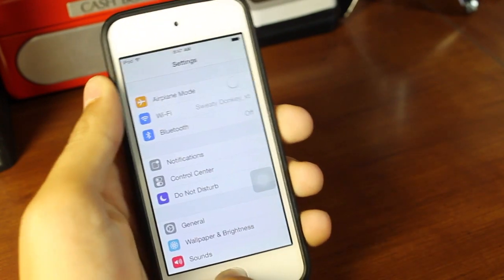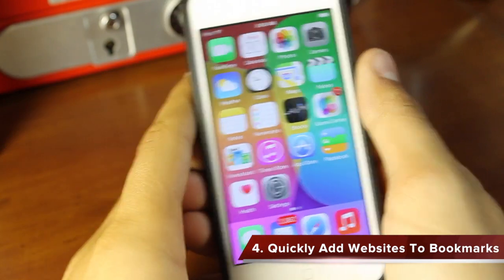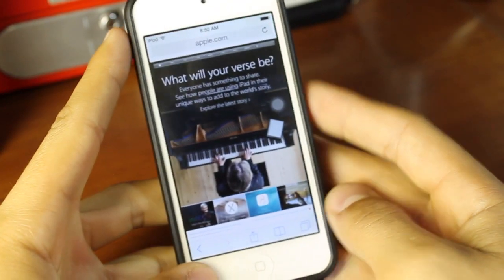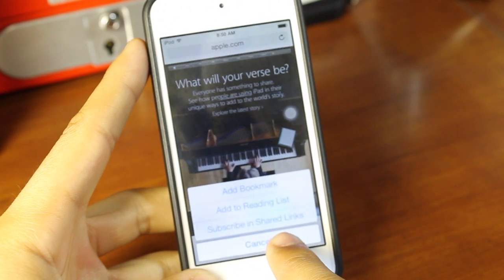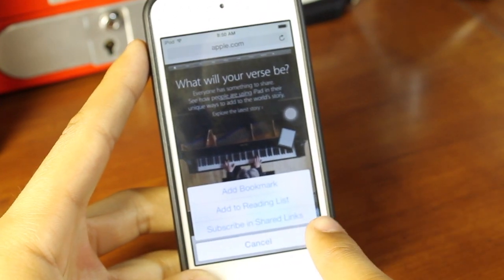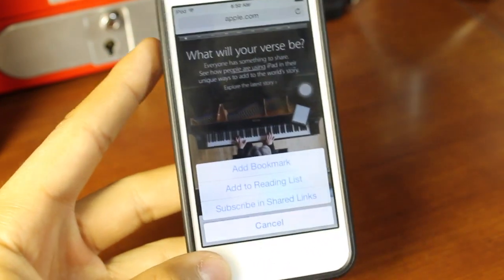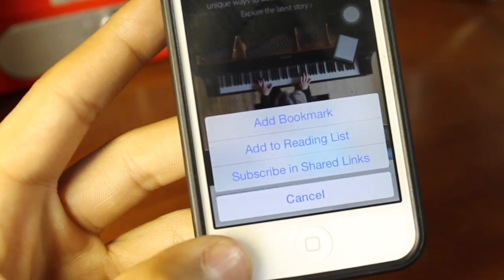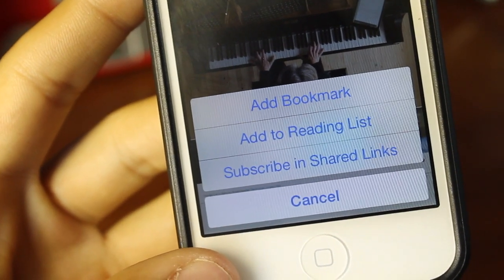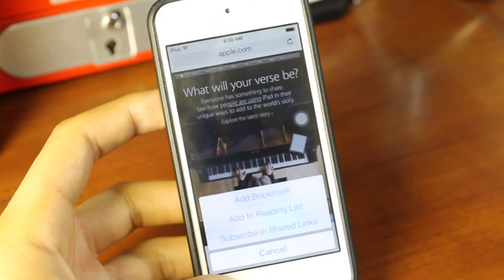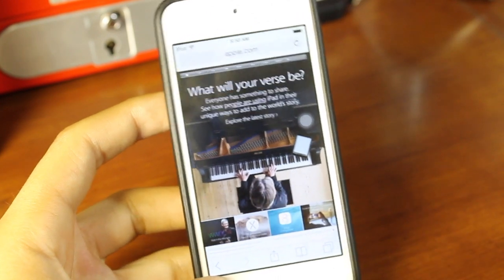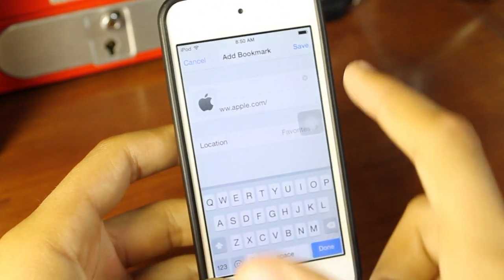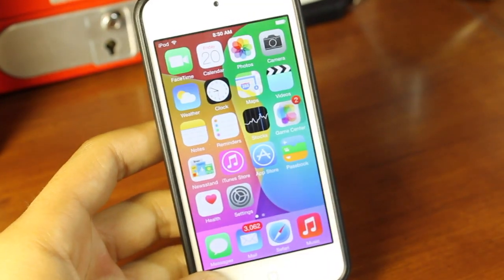There is a similar feature like this I'll show you guys towards the end of the video. But number four is going to be quickly add websites to bookmarks. So if you open up Safari, we're going to go ahead and hold down the bookmarks section, and it's going to bring up a few different options such as add to bookmark, add to reading list, and subscribe to shared links. It's a cool new feature to those who actually do use those features - it's now easily accessible via that little hold section activation.